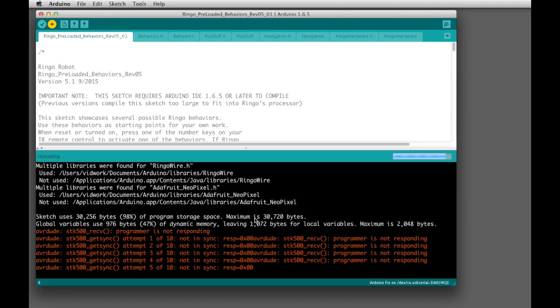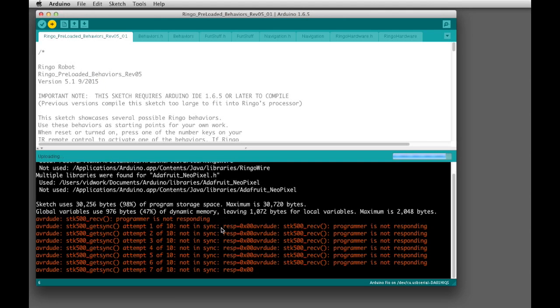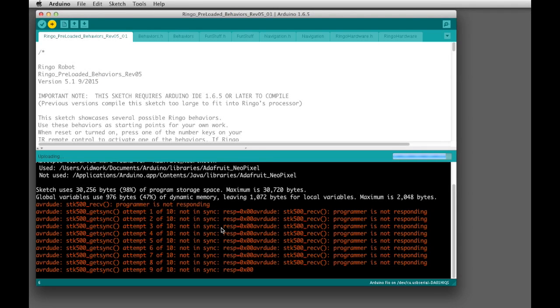And that can be due to a couple of things. It can either be that the Ringo is not connected properly, so you're going to want to recheck your connector between the programming adapter and the Ringo. Make sure that when you plug it into the Ringo that you actually have it plugged into all 10 of the programming pins and not just the top row. And also make sure that the power switch is turned on on the Ringo.